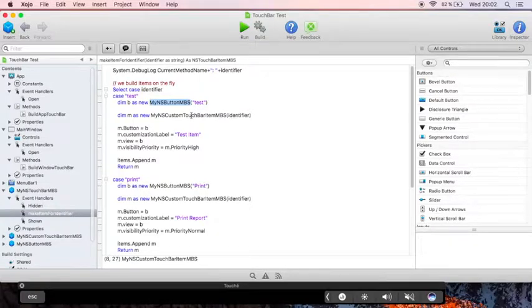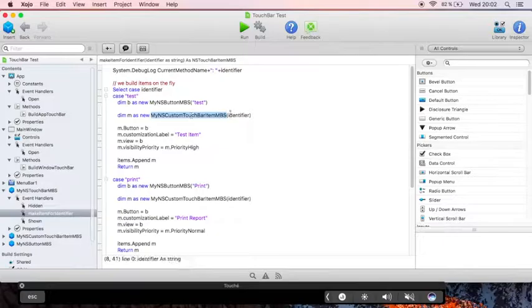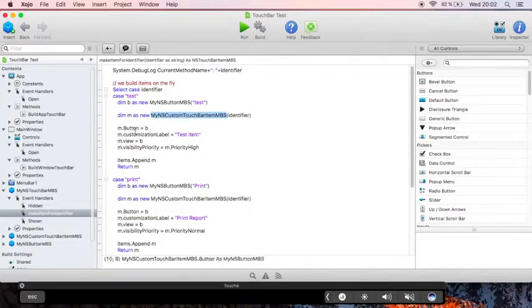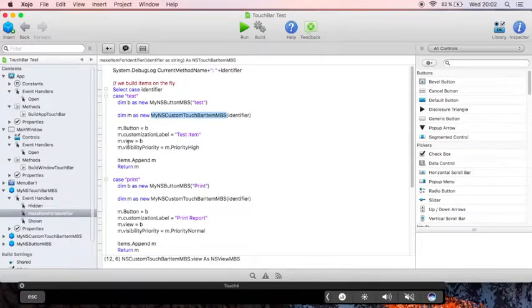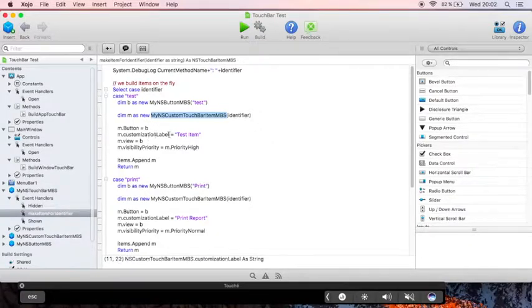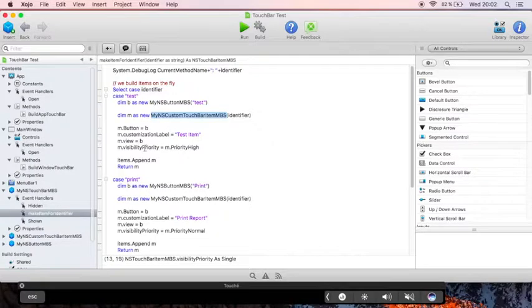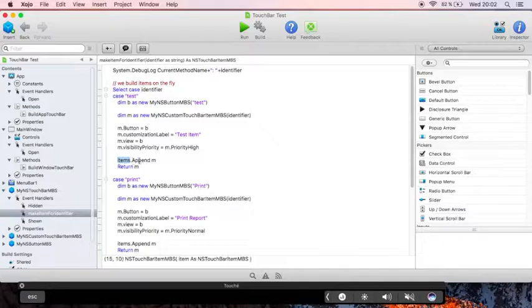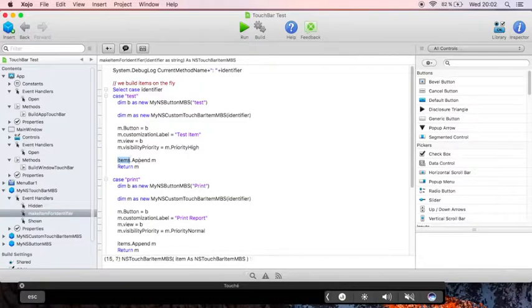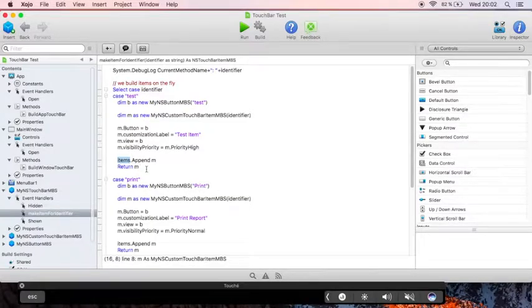We create a touchbar item with our identifier. We assign the button to be our button. Also this is the view. We define the label for the customization panel and the priority. We keep a reference of all the items we create in our items array and we return the instance.